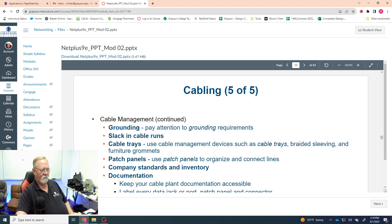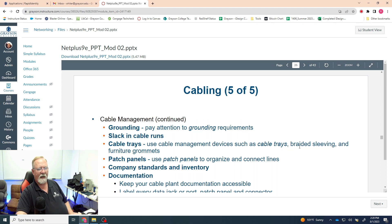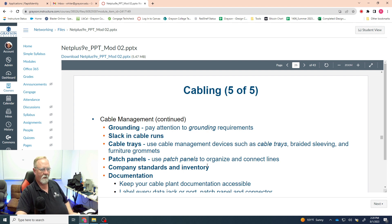If things need to be grounded, make sure they are. Keep slack in your cable runs — do not pull network cable tight, and especially do not pull fiber optic cable tight. Use cable trays — little racks and brackets on the sides of racks that keep your cables in neat bundles. Patch panels organize your connections and connect cables to switches in a neat, orderly fashion.